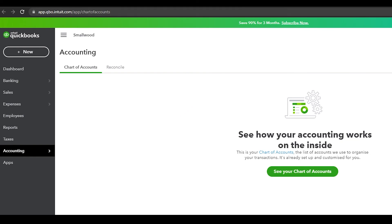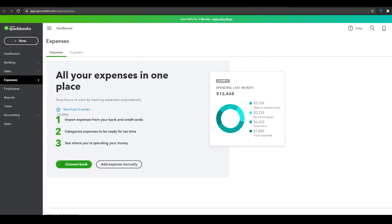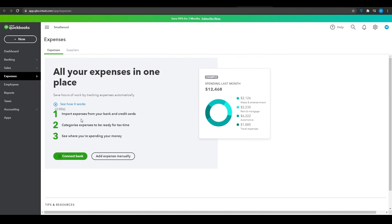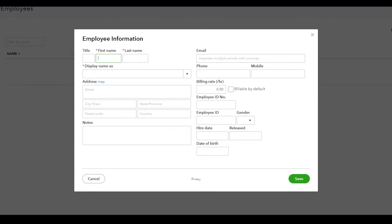QuickBooks does have accounting features, employee features — you can add employees from the right side — and you can track expenses by connecting your bank or adding expenses manually. All these features are available, but Wave Accounting has just a couple more features that make it better overall.